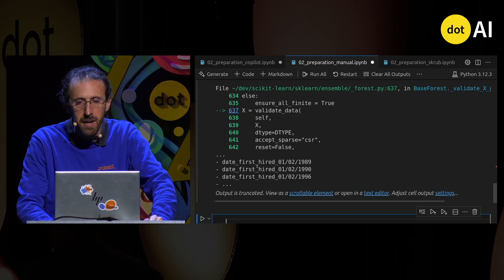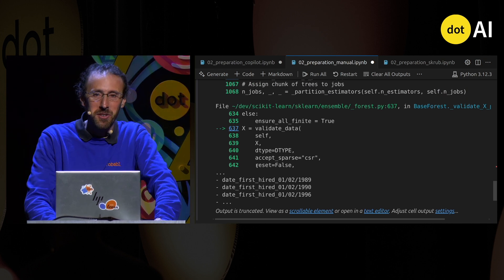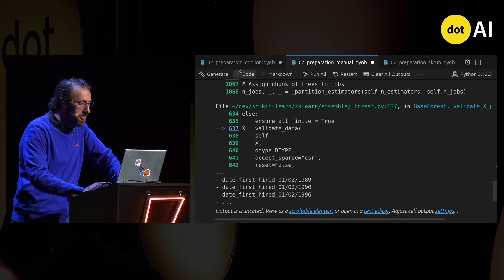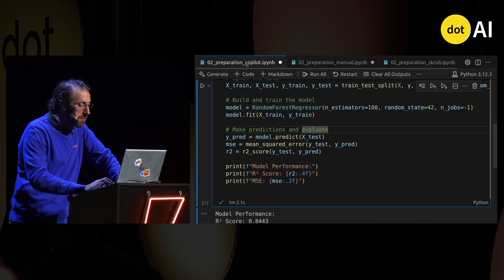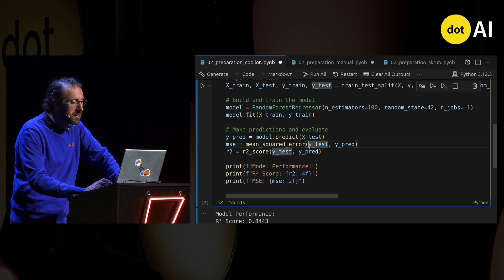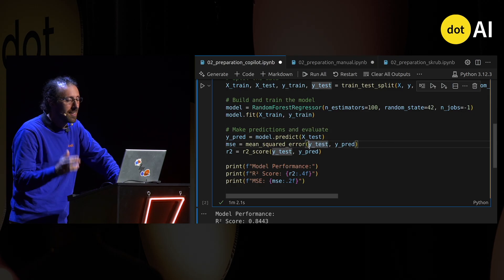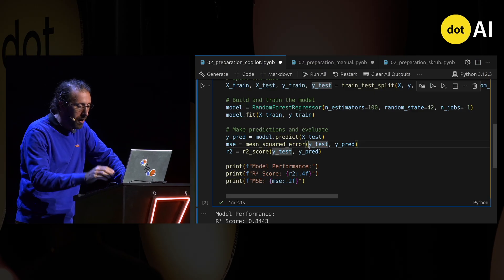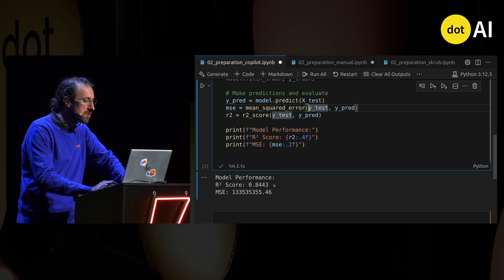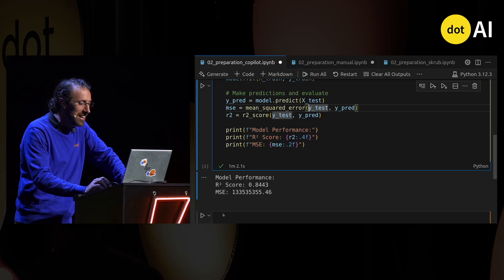It's telling me it's got column names it doesn't understand. Copilot got it completely right — it doesn't always do it, but the devil is in the detail. Doing things reasonably right, we get an R2 score of 0.84.